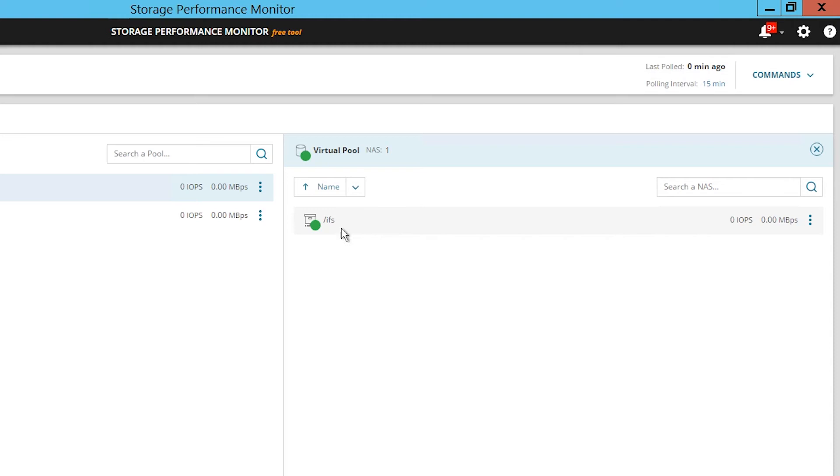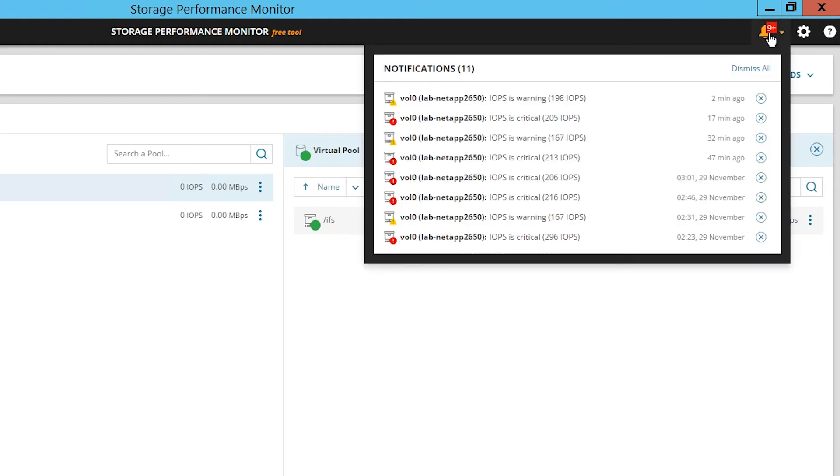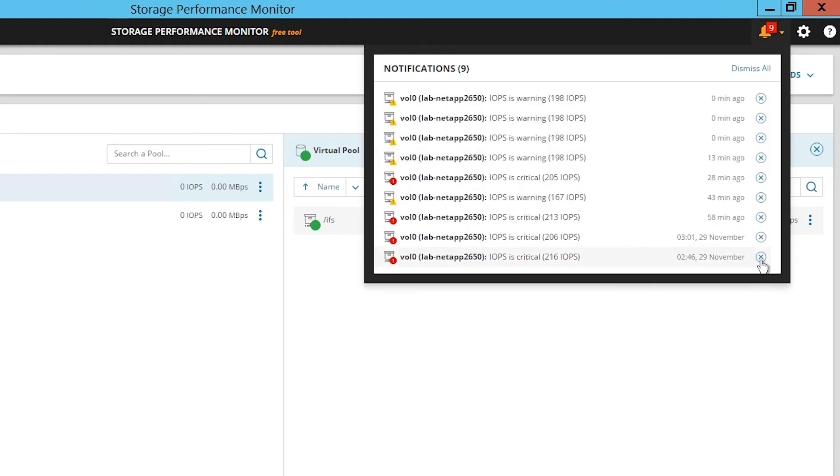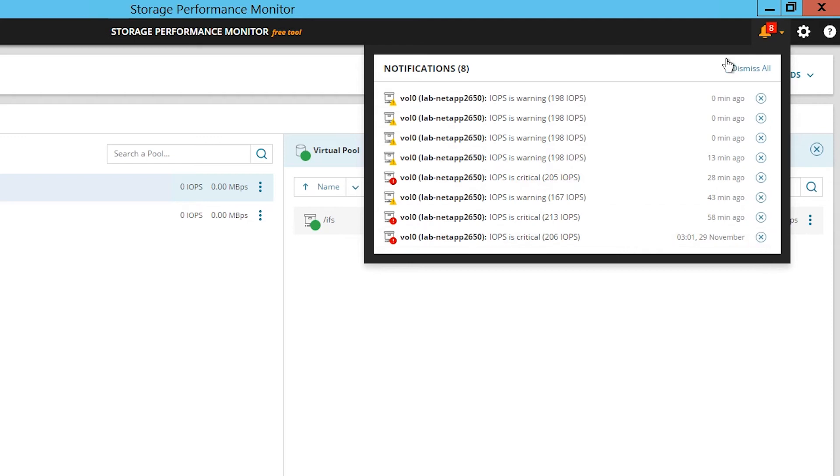For a list of active notifications, click on the Notifications icon. From the drop-down window, you can view and dismiss notifications.